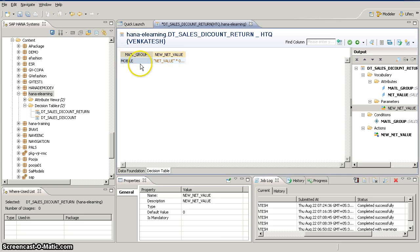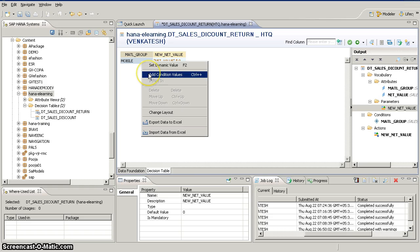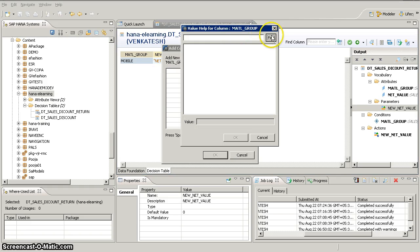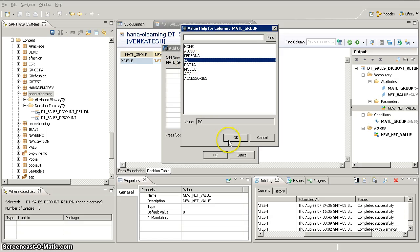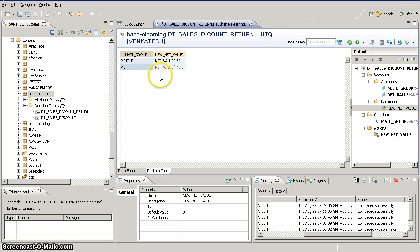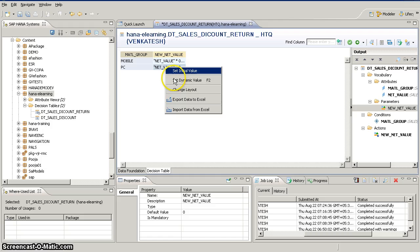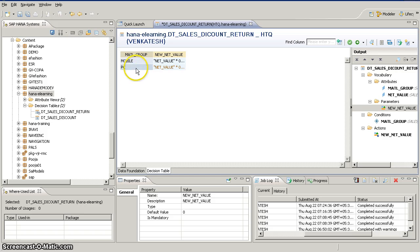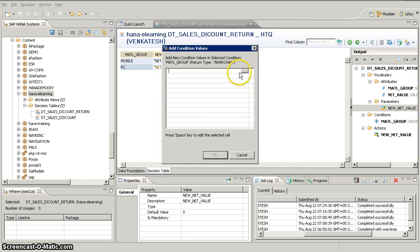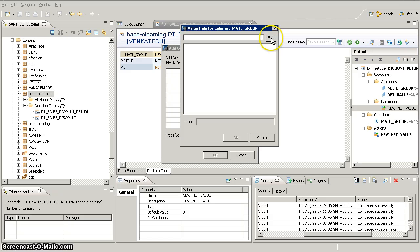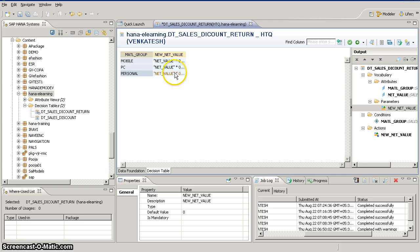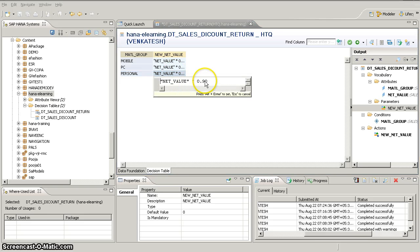If you want to add one more condition and delete a default value, right-click and delete — that removes the default condition. I'm going to add one more condition. Go and check the database values, then select. I'm going to give 10% off on PC, so the multiplier will be 0.90. I also want to give an offer on personal — I'll give 15% off on that product group.